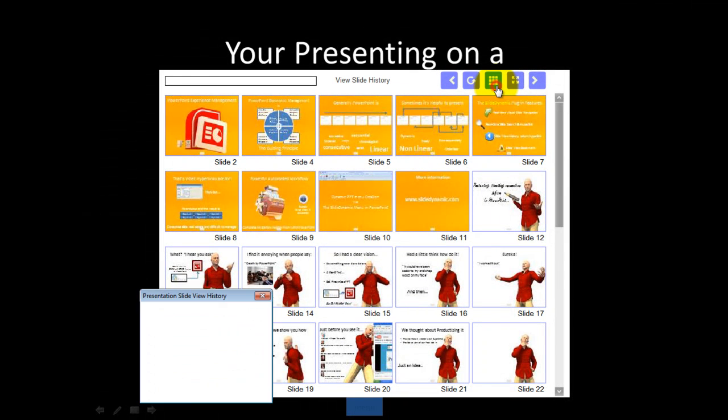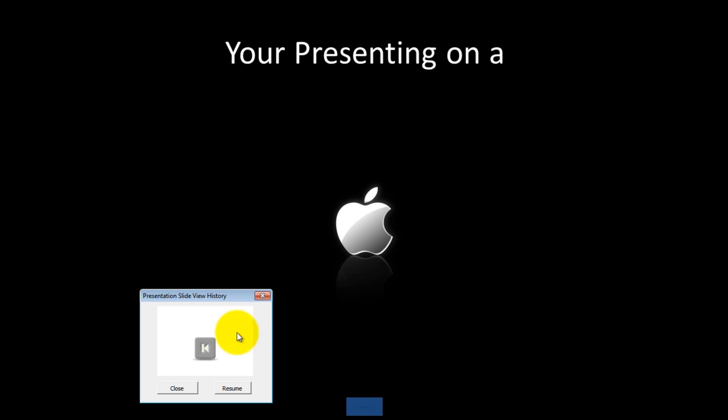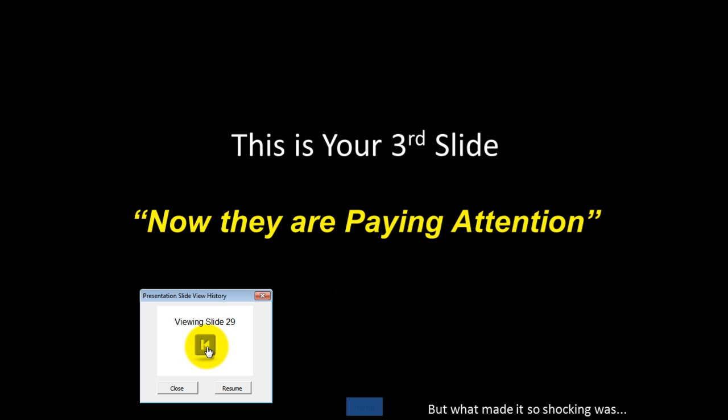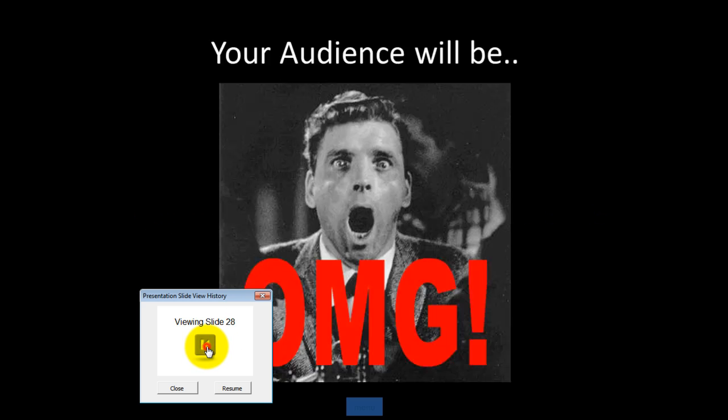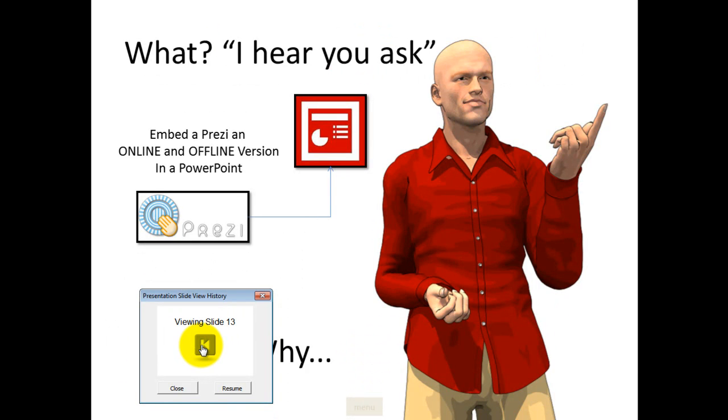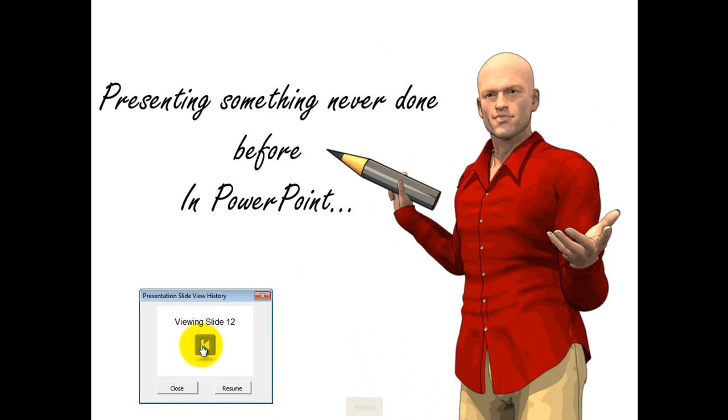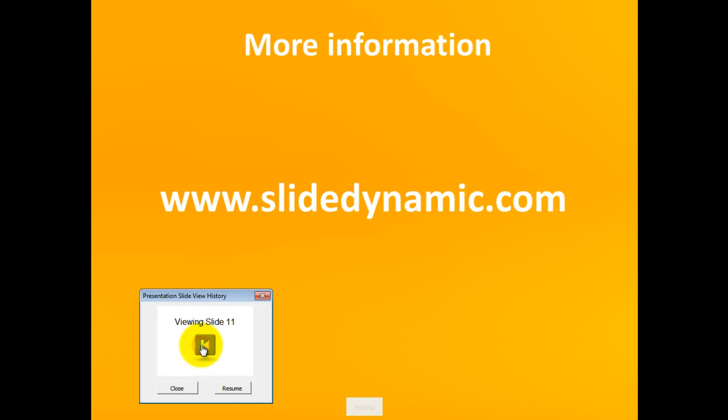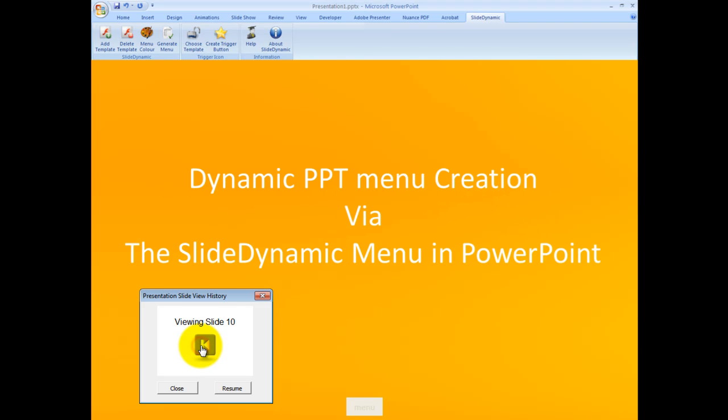So now you can go to the history and it will literally take you back through the slides. You'll see here they're viewed in the order that they were presented. And this works not only for links or hyperlinks that are created with the SlideDynamic add-in, but also for hyperlinks that you generally build.